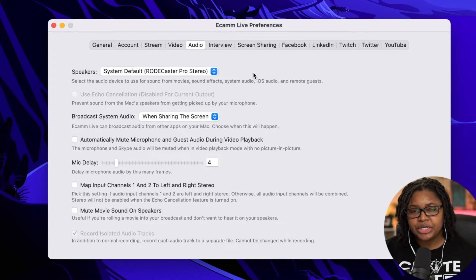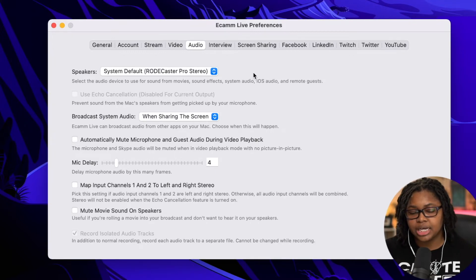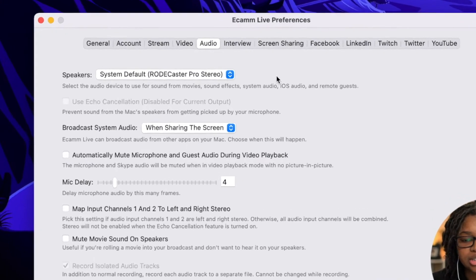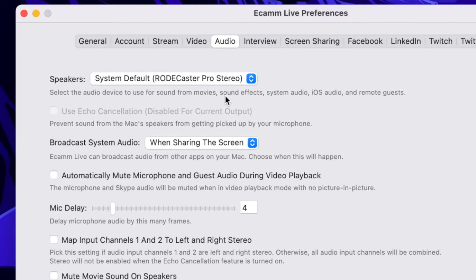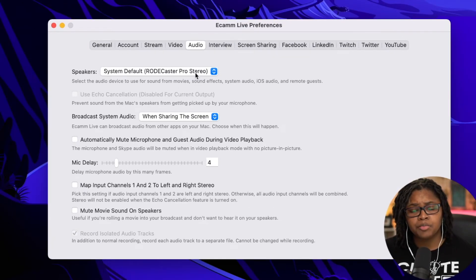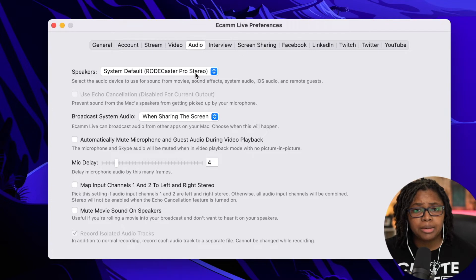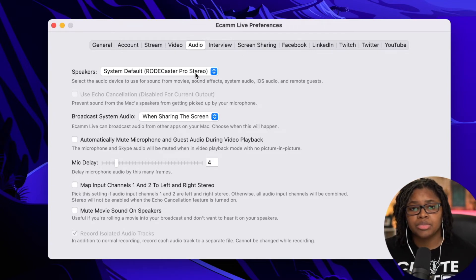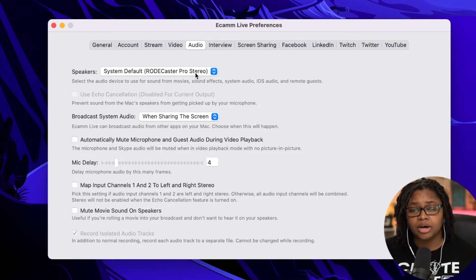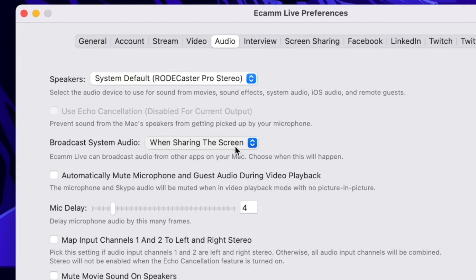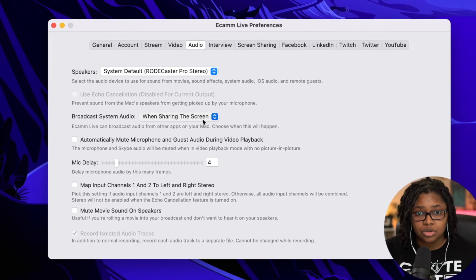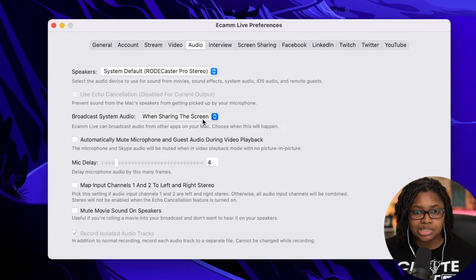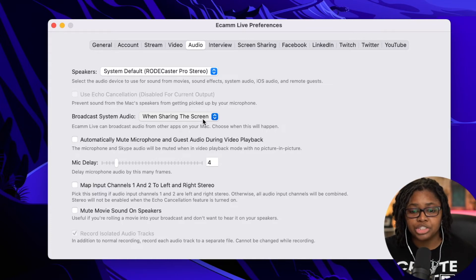In the audio tab here, you'll notice that there aren't really a ton of checkboxes. It really goes into options here. When it comes to the speakers, what should the audio come from? A lot of the Ecamm community uses the Rodecaster Pro to maintain all of the audio features. When it comes to the broadcast system audio, if you're going to share your screen and you're going to play videos, or you want to share training videos, I encourage you to have the when sharing the screen option selected so that you also get audio from your computer.